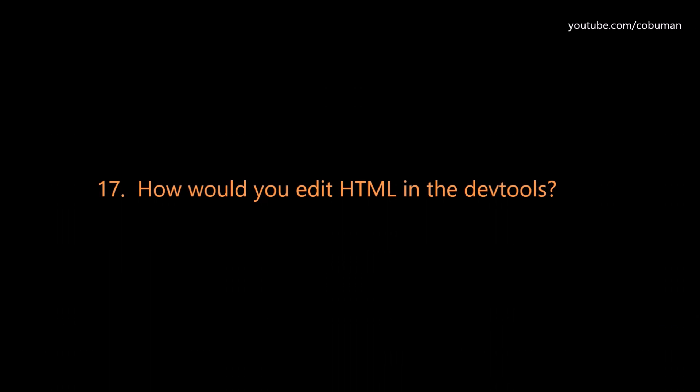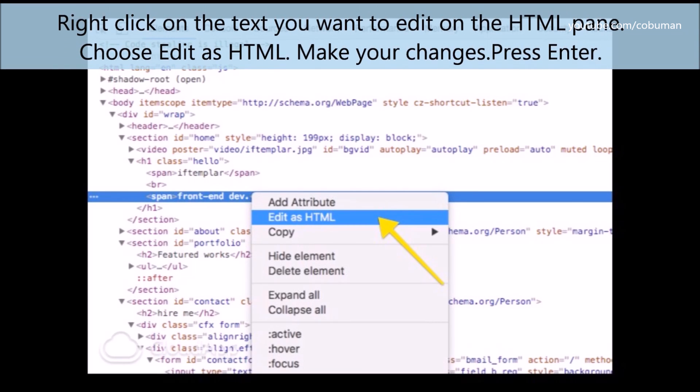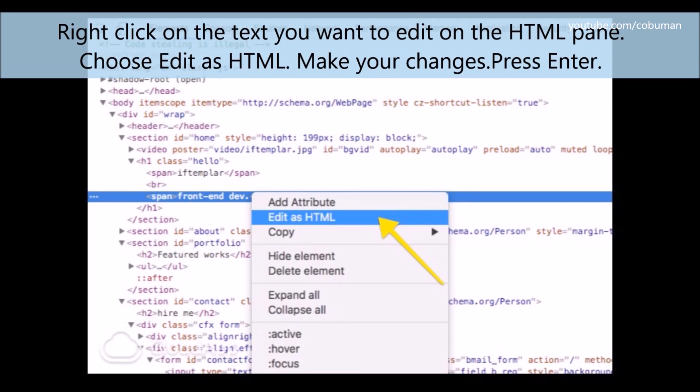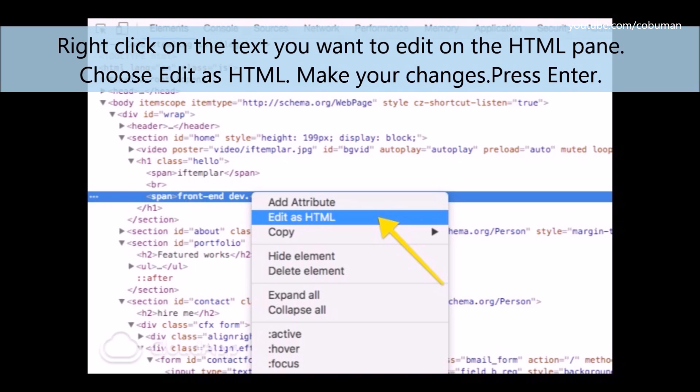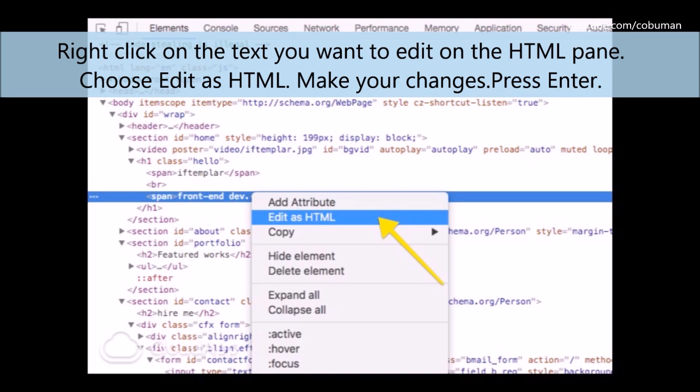Question number seventeen: How would you edit HTML in the DevTools? Right click on the text you want to edit in the HTML pane. Choose 'Edit as HTML', make your changes, and press enter.